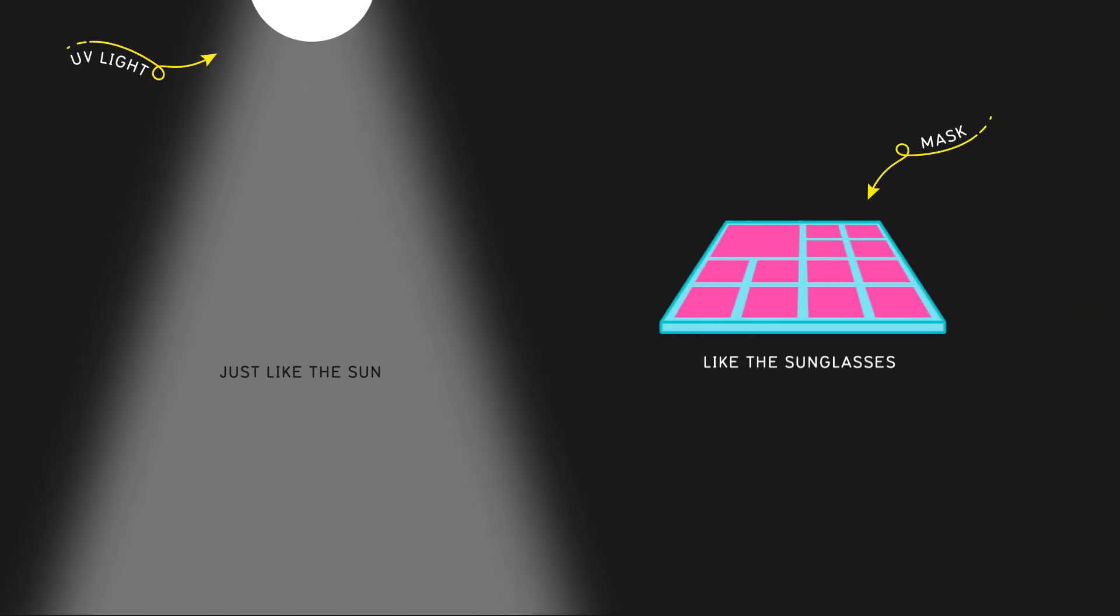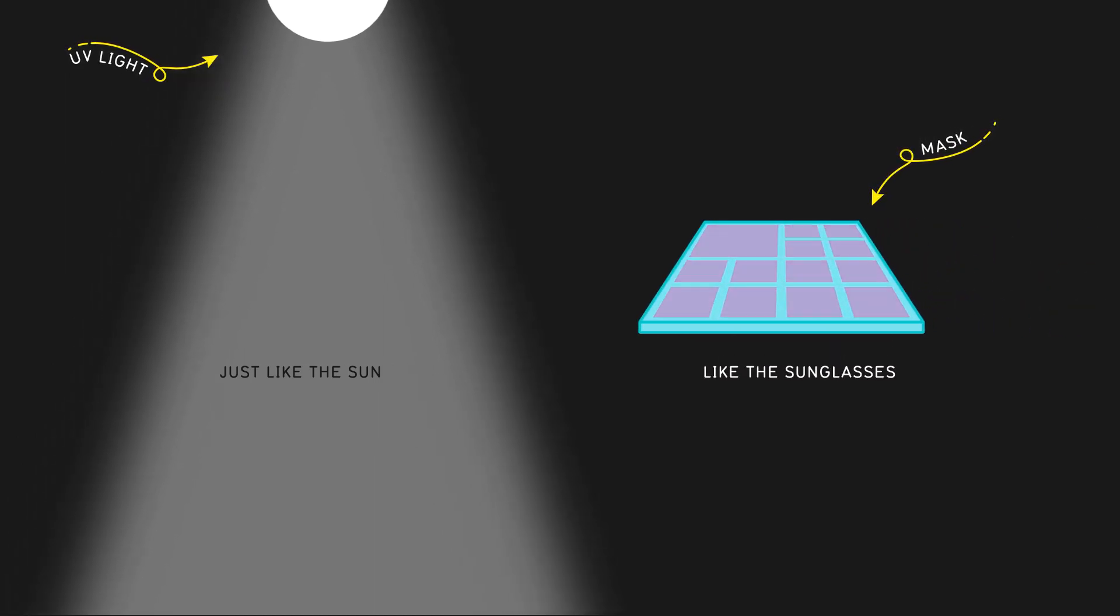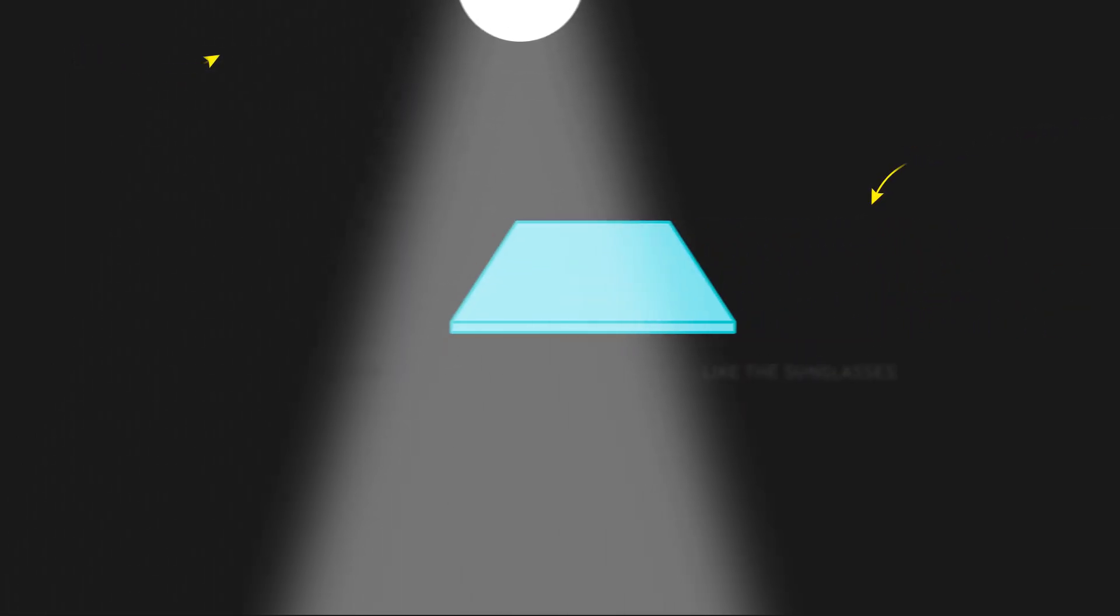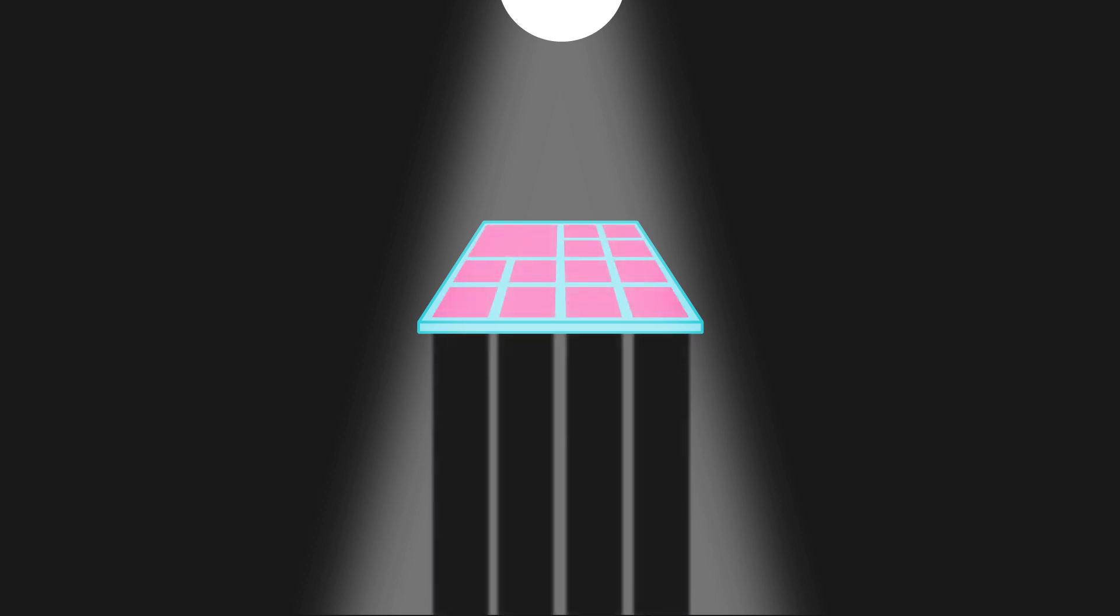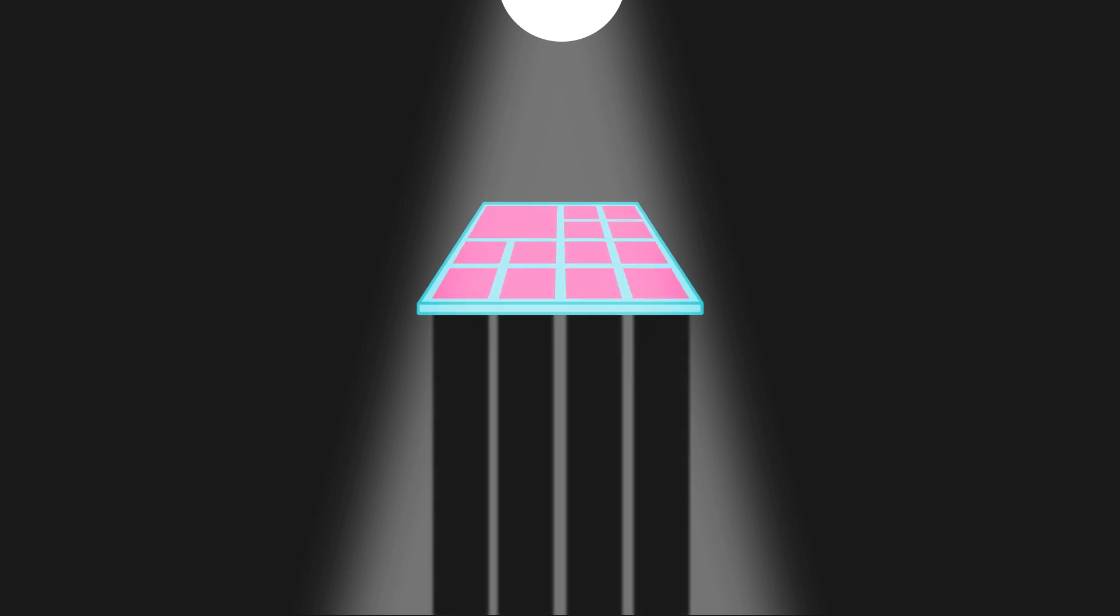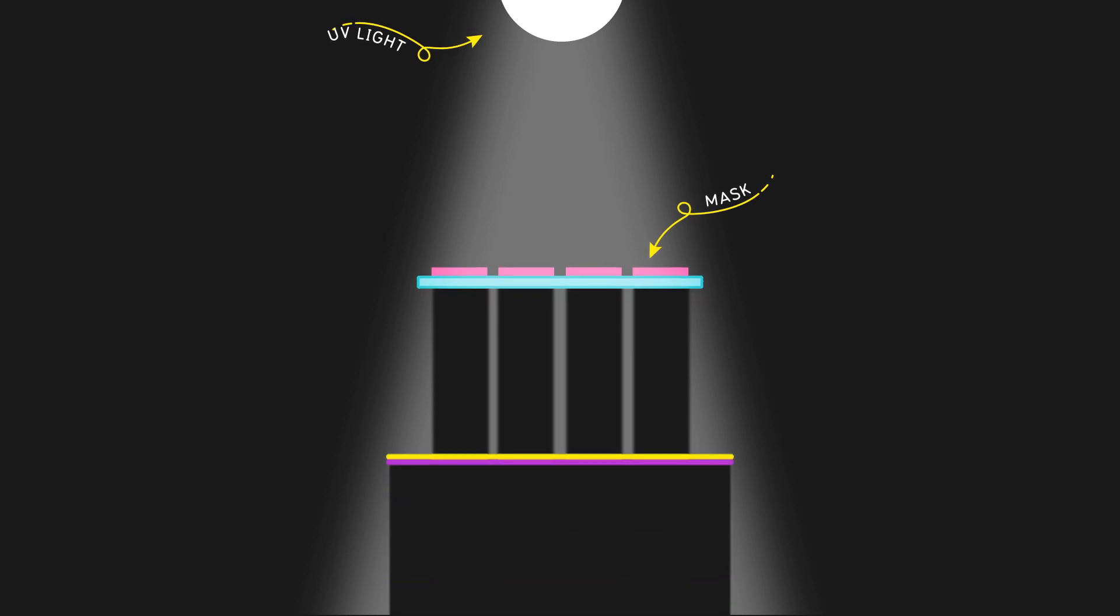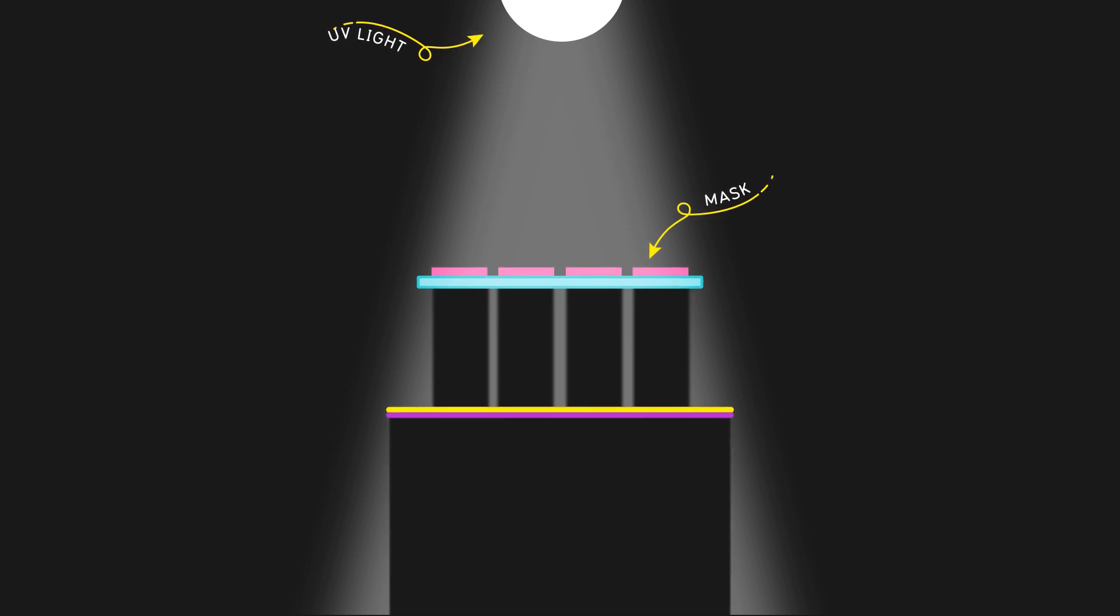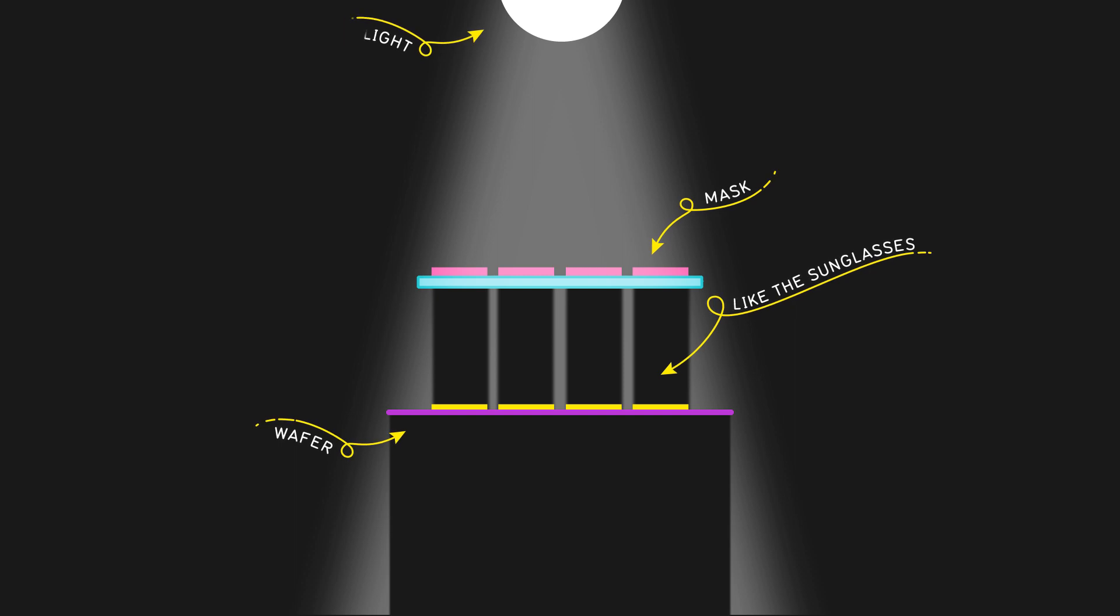It uses UV light and a mask. The mask has regions that are transparent and allow light to pass through, while other areas are coated with light-blocking materials. The regions of the mask that block the UV light help transfer the pattern to the chip, just like sunglasses blocking the UV light.